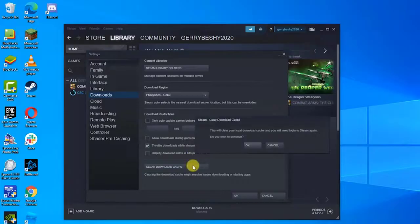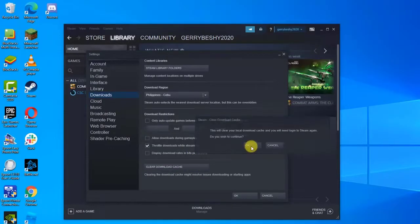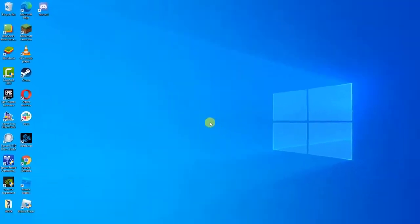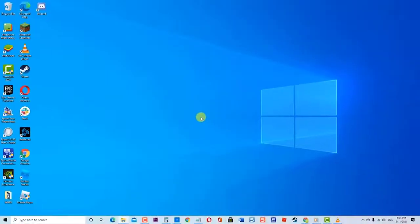Steam will ask you to confirm your action. Click OK and wait for the process to complete. Click OK to exit settings. Next, restart Steam, download mods again, and check if Steam Workshop not downloading mods issue still occurs.